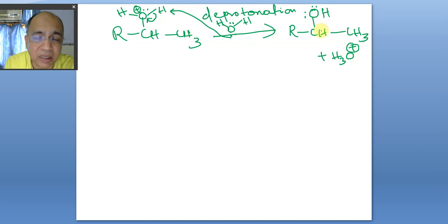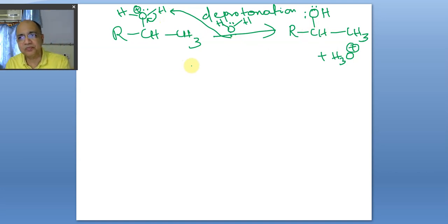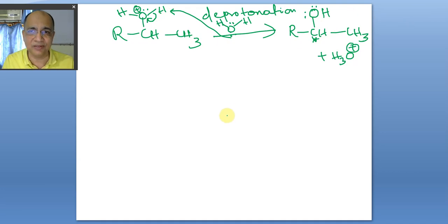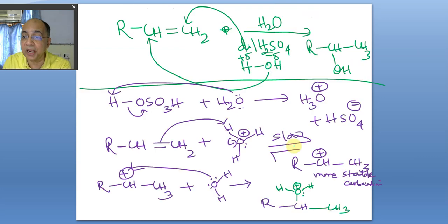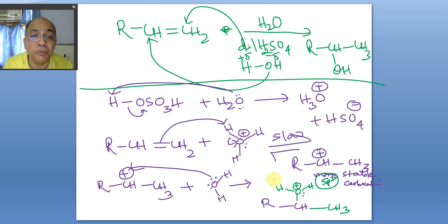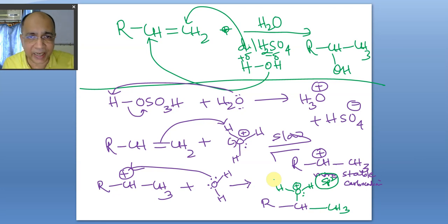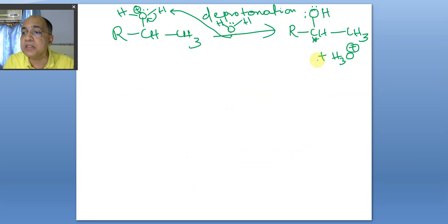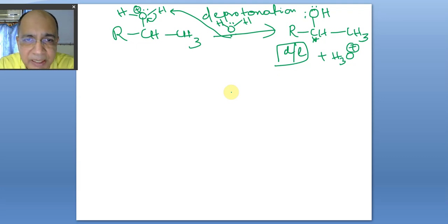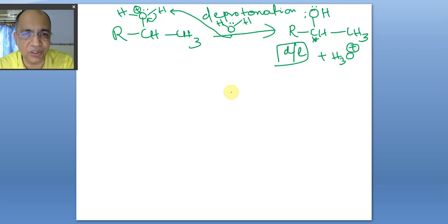If there is a chiral center, you get a racemic mixture because the carbocation formed in the previous step is planar and sp2. This planar carbocation is attacked by the water nucleophile from both sides with equal probability, so a racemic mixture — a dl pair — is always obtained when one chiral center is generated via a carbocation. When there are two chiral centers, stereochemistry requires separate discussion.